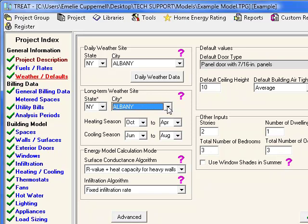These files are generated based on meteorological data, which includes information on global horizontal radiation, direct normal radiation, dry bulb temperature, dew point temperature, and wind speed. TREAT automatically accounts for the variations of air density at the elevation of the long-term weather site specified.